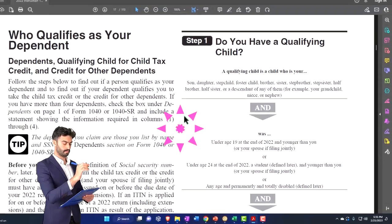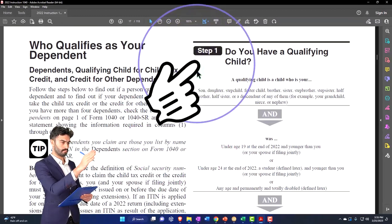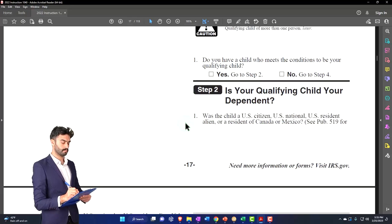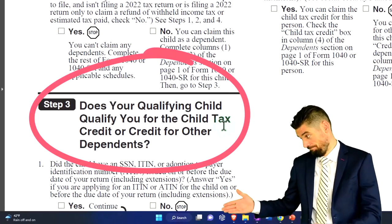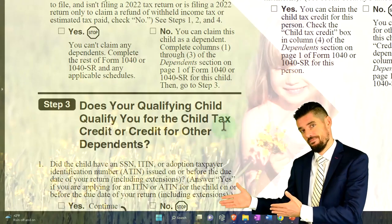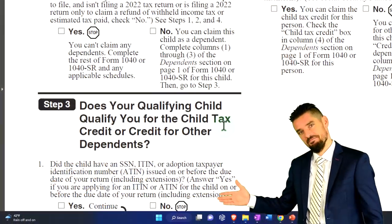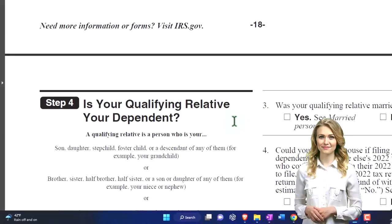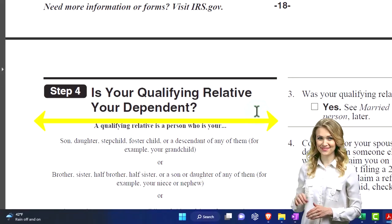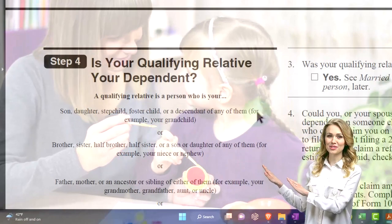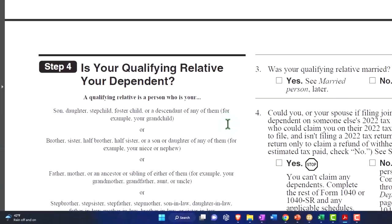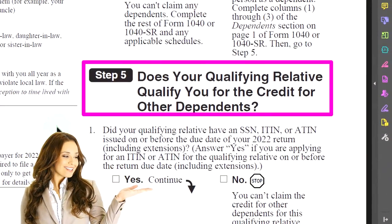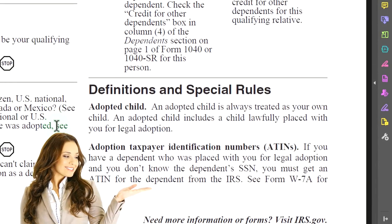So let's jump on over to the questionnaire. The general questions are: step one, do you have a qualifying child? Step two, is your qualifying child your dependent? Step three, does your qualifying child qualify you for the child tax credit or credit for other dependents? So if they're a qualifying child, then do they qualify to give you the biggest benefit, which is going to be the child tax credit? If not, they're going to default to the other dependents credit. Step four, is your qualifying relative your dependent? Step five, does your qualifying relative qualify you for the credit for other dependents? And then you've got your definitions below.